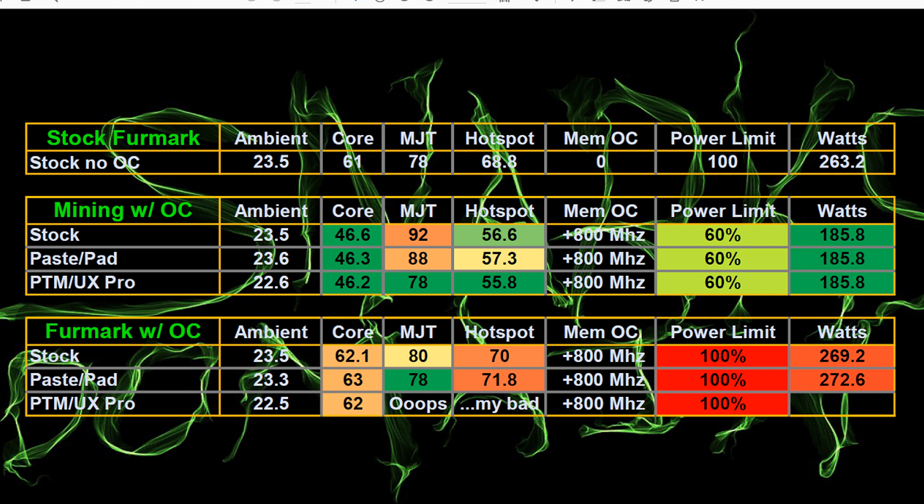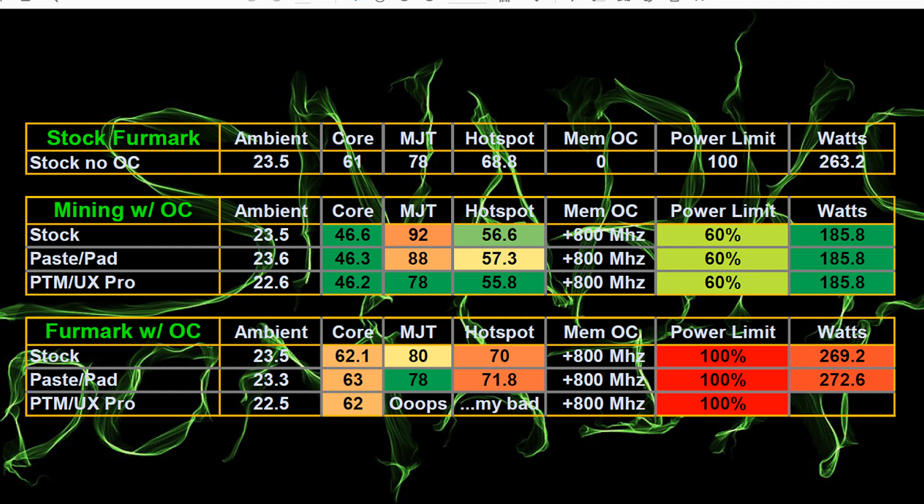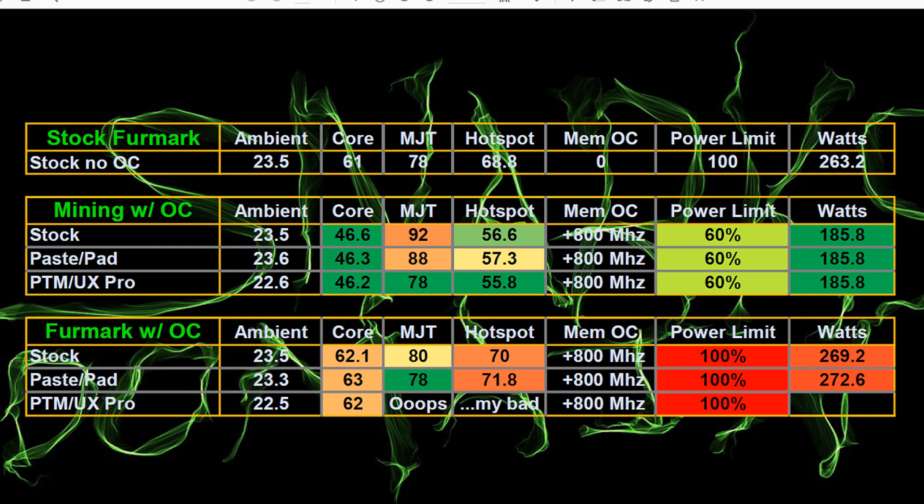Unfortunately I didn't get good data for the memory junction temperature or the hotspot on the PTM UX pro Furmark test. The stock pads with the memory overclock is 70 degrees Celsius. Pasted and pad 71.8 degrees Celsius. And again, I didn't get that temperature for the PTM UX pro test. But the most interesting part is the watts. So running Furmark with the pasted and pad 272.6 watts. I don't have the watts again for the PTM UX pro, but I'm willing to bet it's probably slightly higher by a few more watts. So what this means is it's probably getting a higher average core clock and maybe even memory clock. I'd have to go back and look. So maybe I'll try and see if I can get this card back for another test run and see if I can get some more data to fill in this chart.